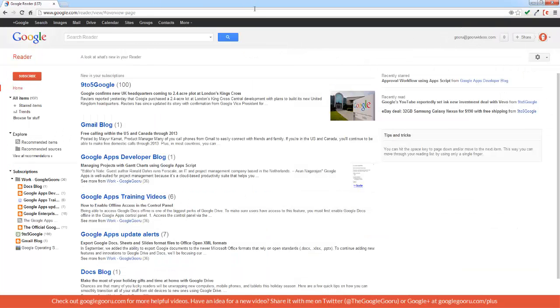When you view this screen to set up your account, you will already have some suggested feeds for you. Since I've already set up my account, my subscriptions are already here.